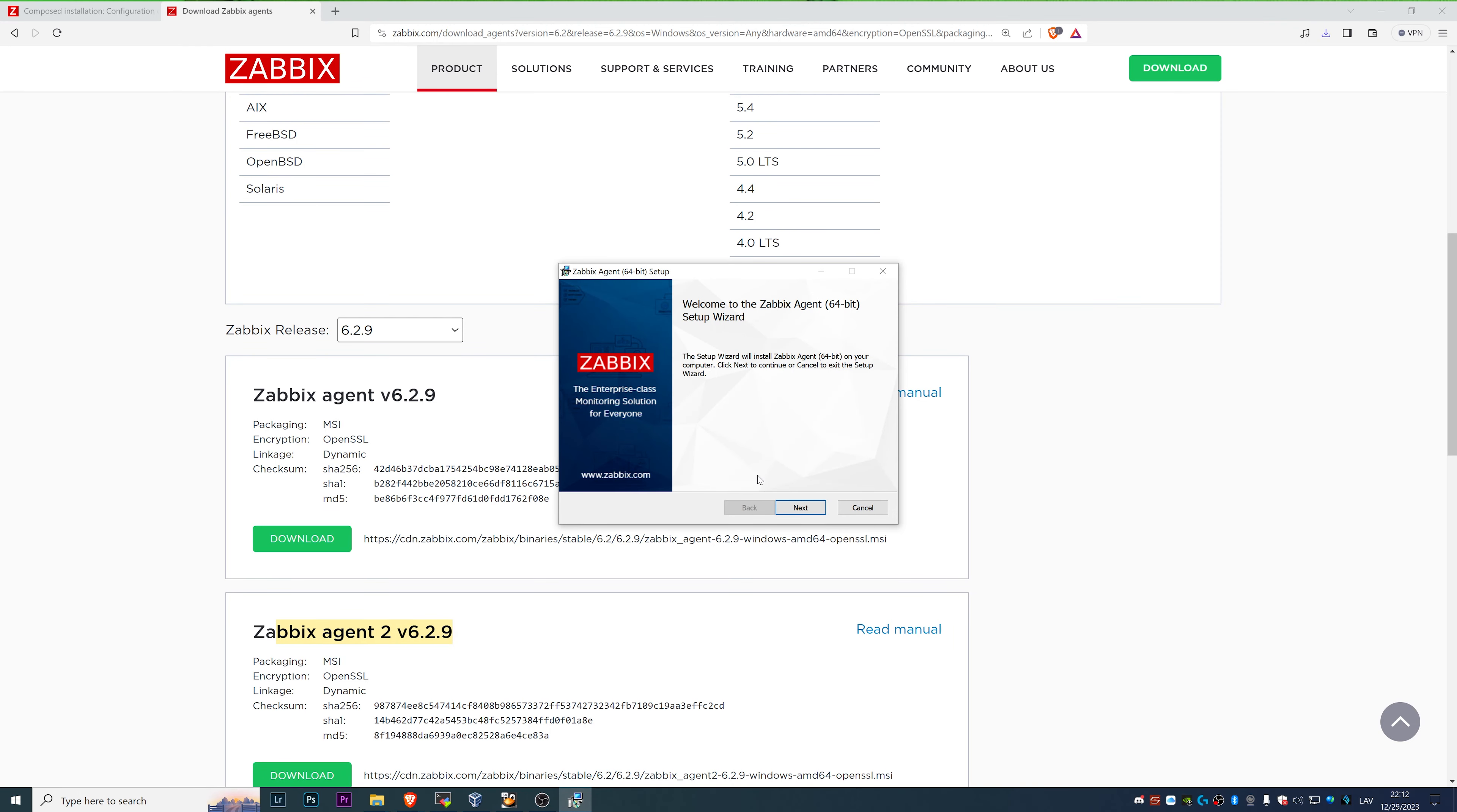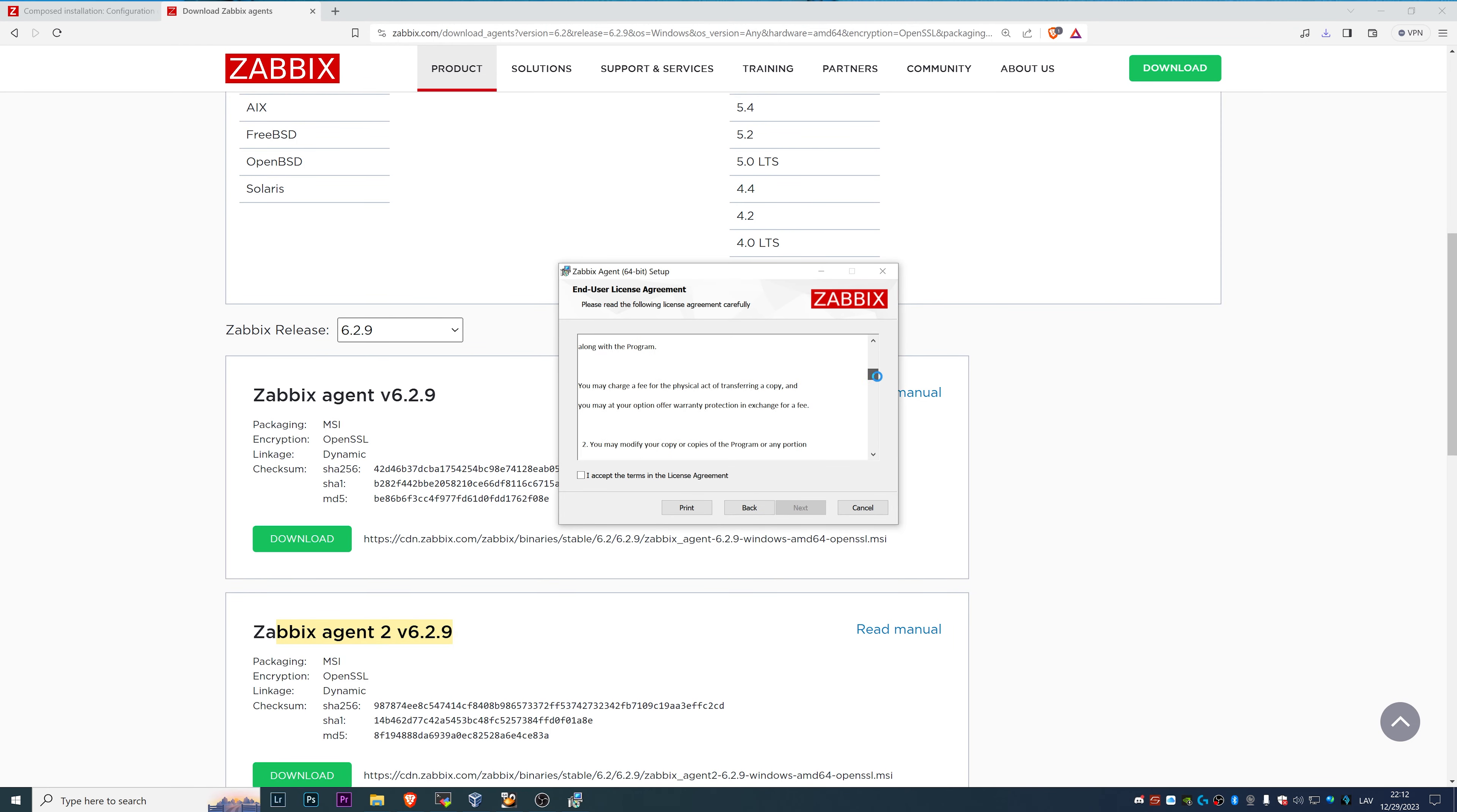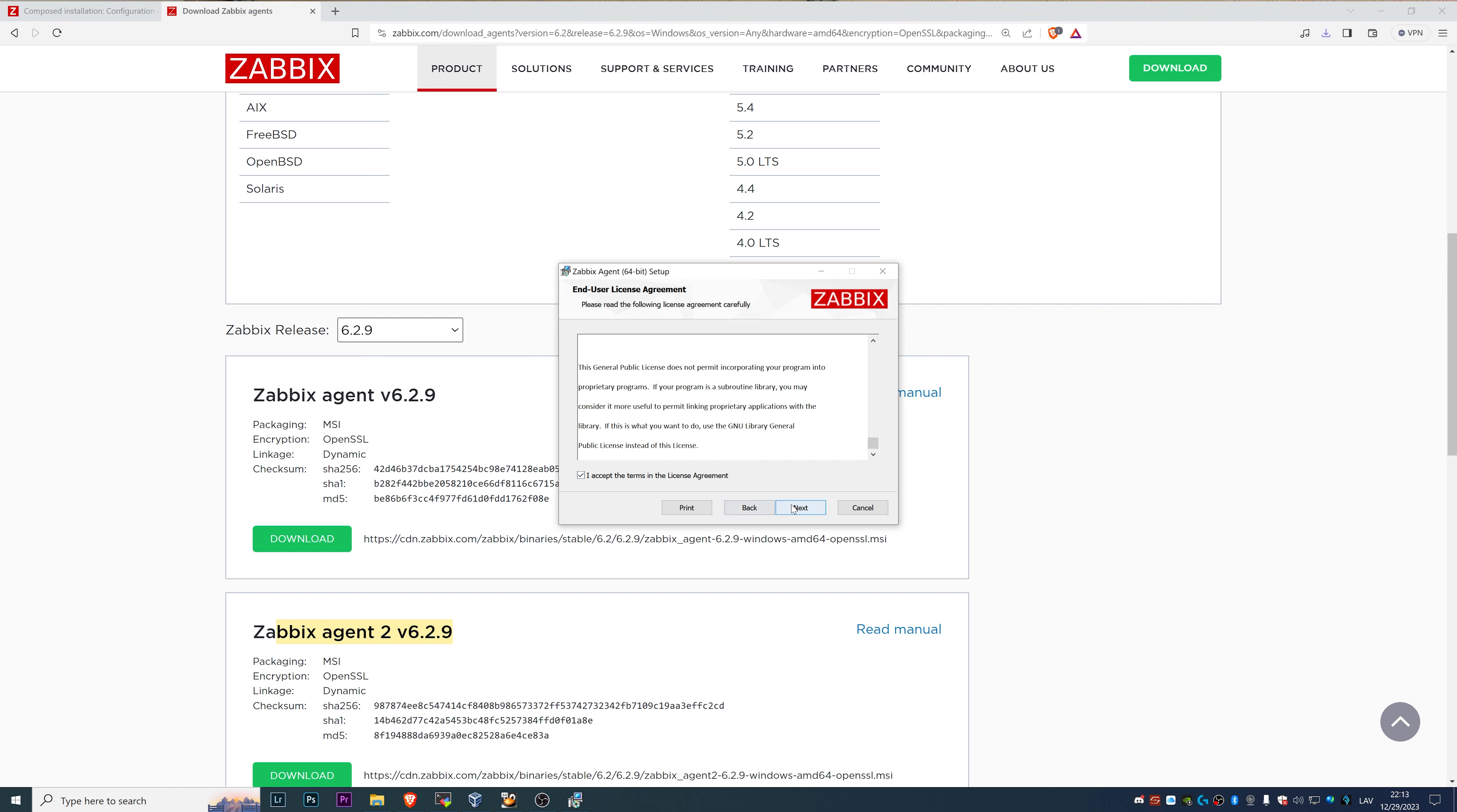Welcome to the Zabbix agent 64 bit setup wizard. We basically just have to click Next, as usually it is with all the Windows installation. You must read all the end user license agreement and accept it.